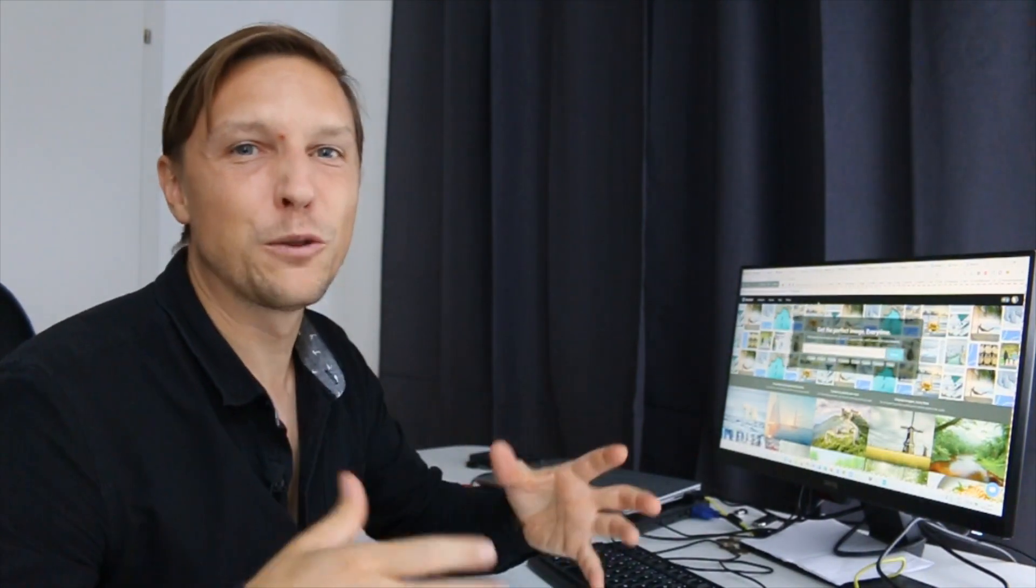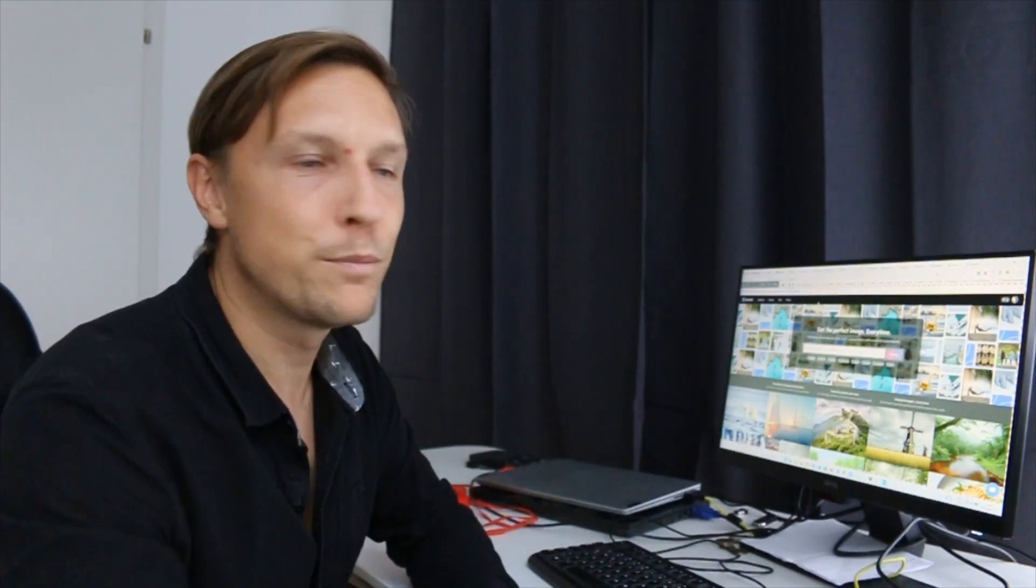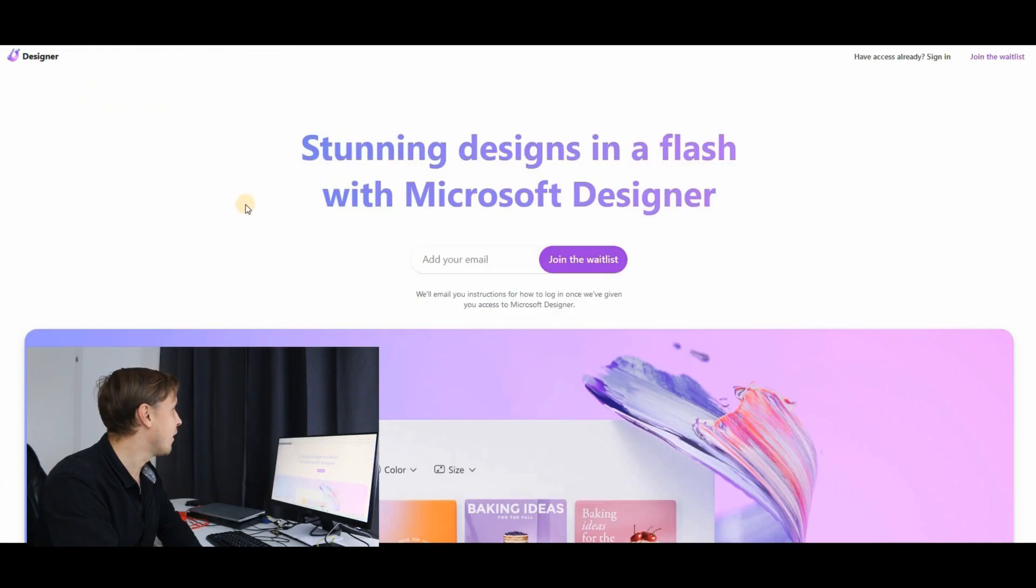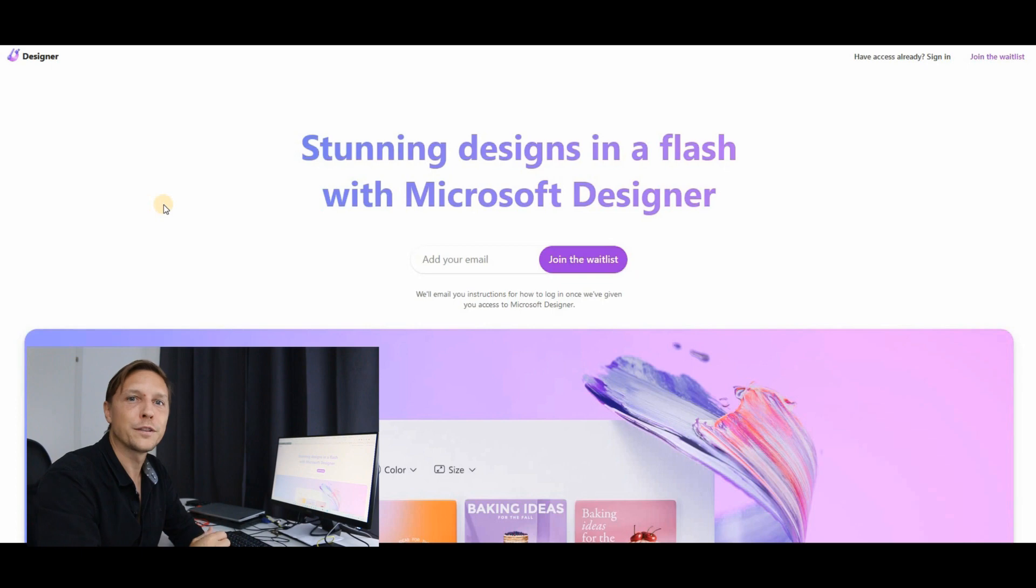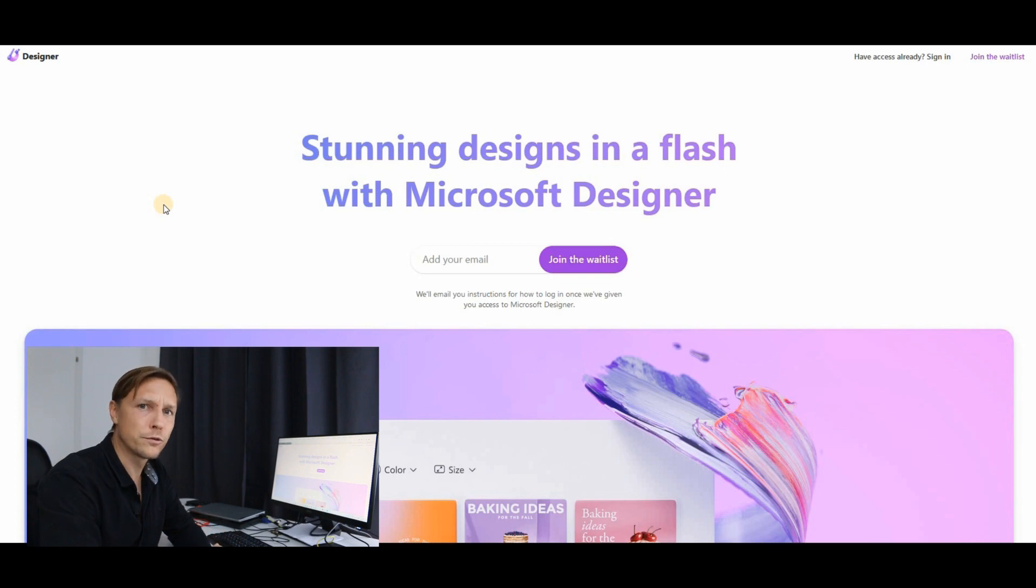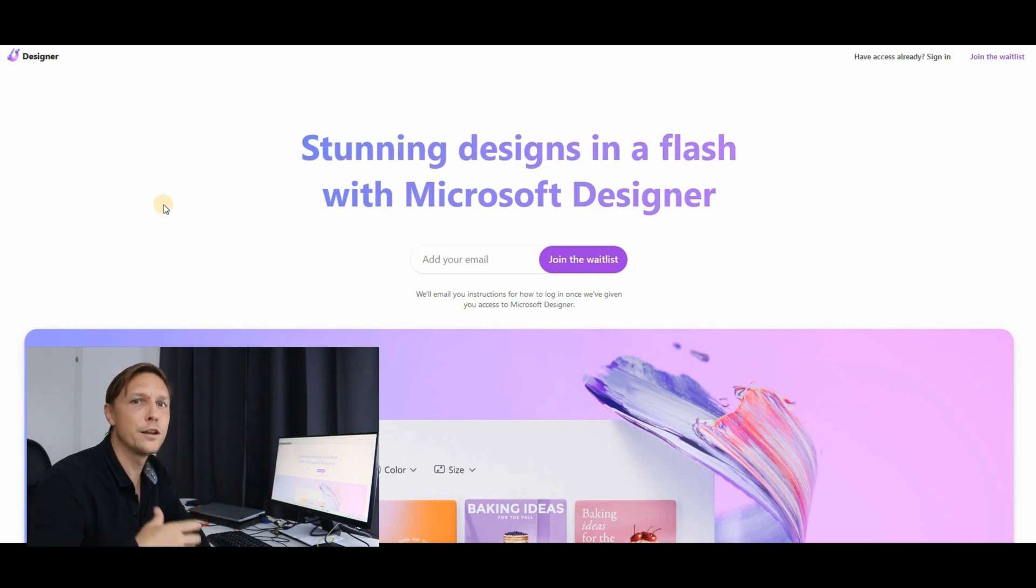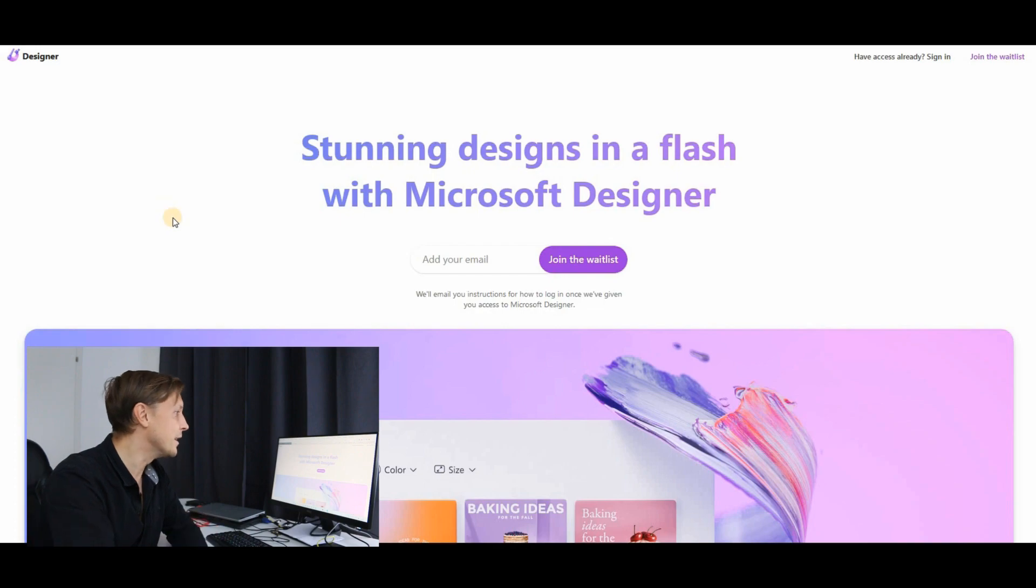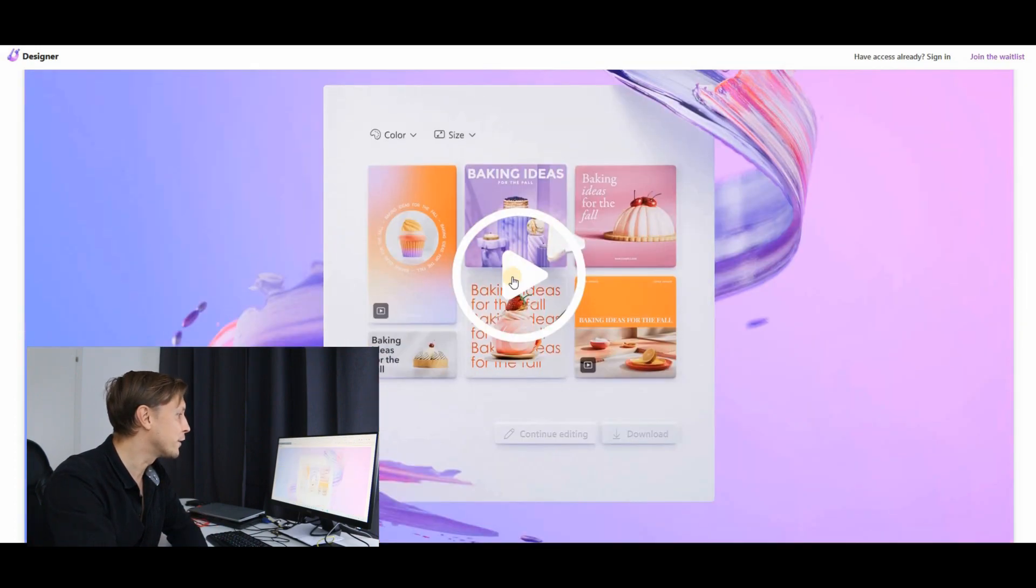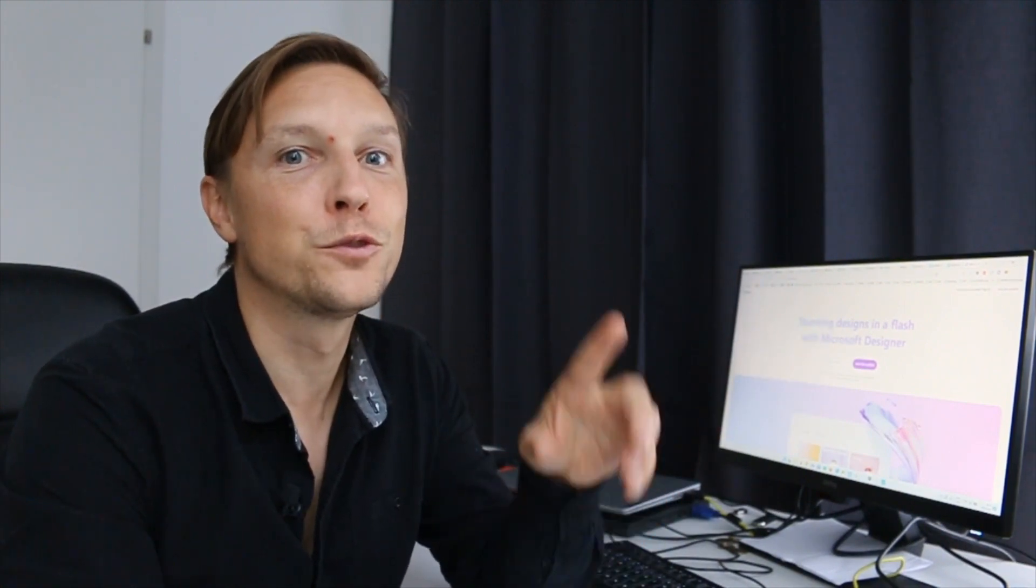So those were 10 tools. There's one bonus tool which is called designer.microsoft.com. Oh, Microsoft has produced a new program, a new software, which is here for designing. And the cool thing is it also uses artificial intelligence. The thing is, they still have a waiting list, but here's the tip. Register today so you are one of the first to try out the designer.